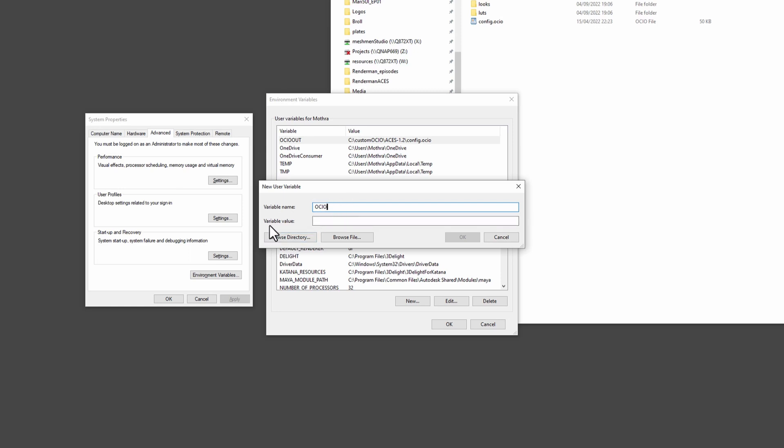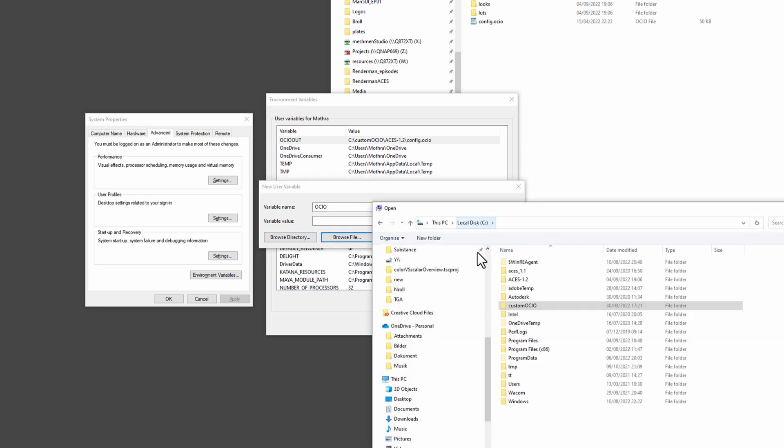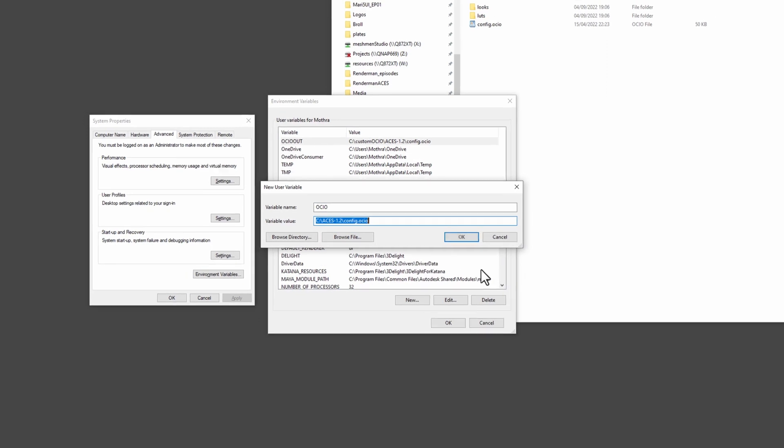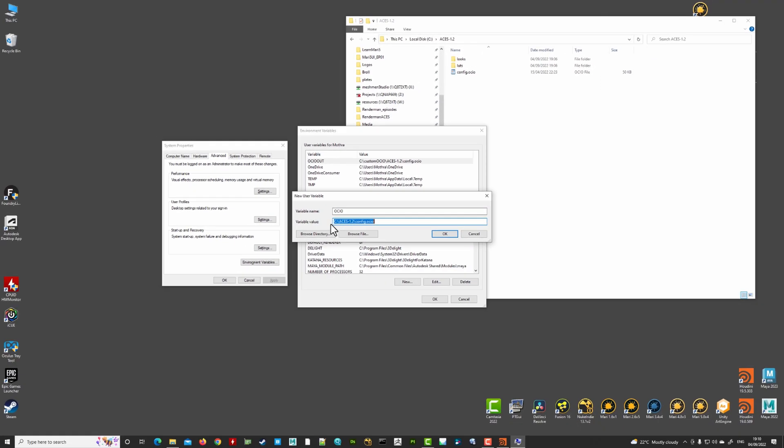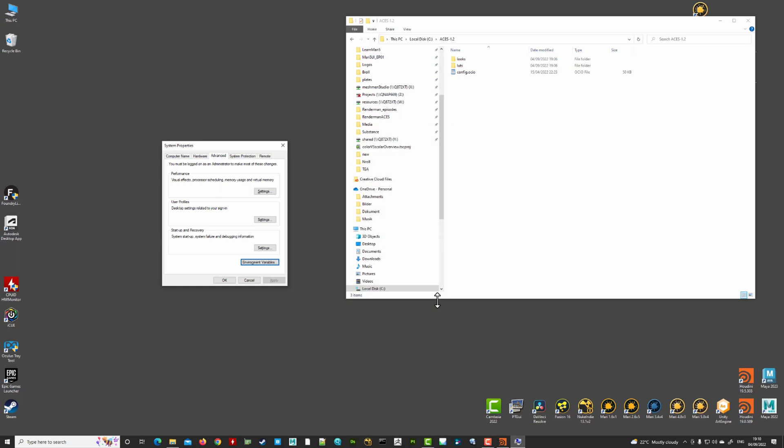And variable value, you're going to browse for a file here. We're going to take this on my ACES 1.2 here and go to my config and say open. You're going to point to this path and say okay. So now we see here we have OCIO and it points to this path. And I'm going to hit okay and okay.